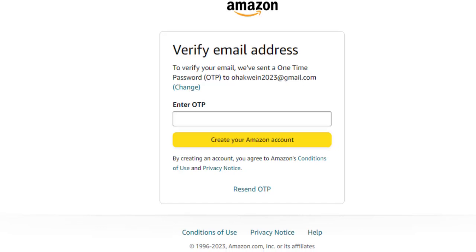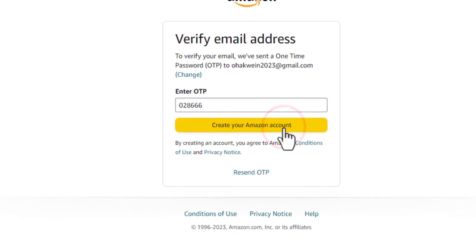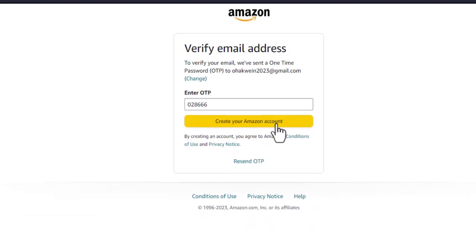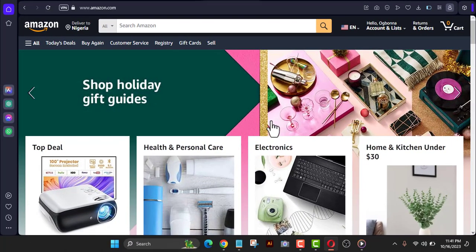Make sure that this email is working, then click on Verify Email. I'm going to open my email on my phone to get the Amazon account verification code. The email has arrived — let me type the number. The code is 02866. Click on Create Your Amazon Account. I have now created a new Amazon account.